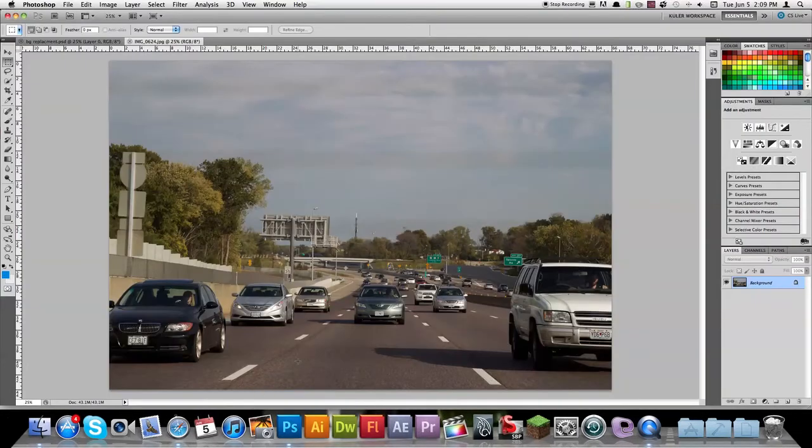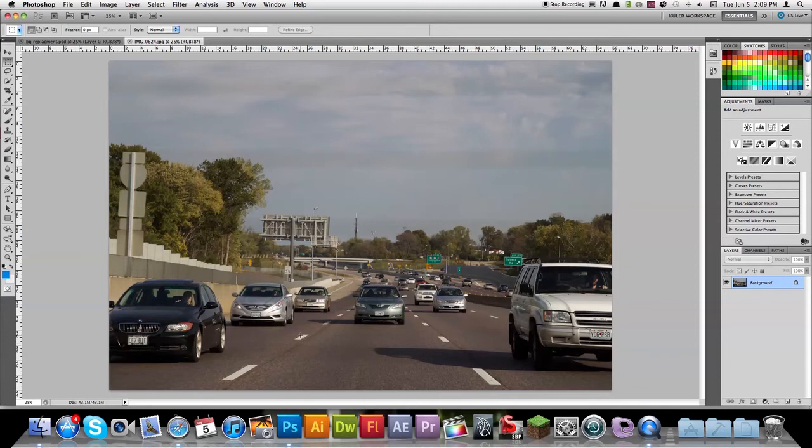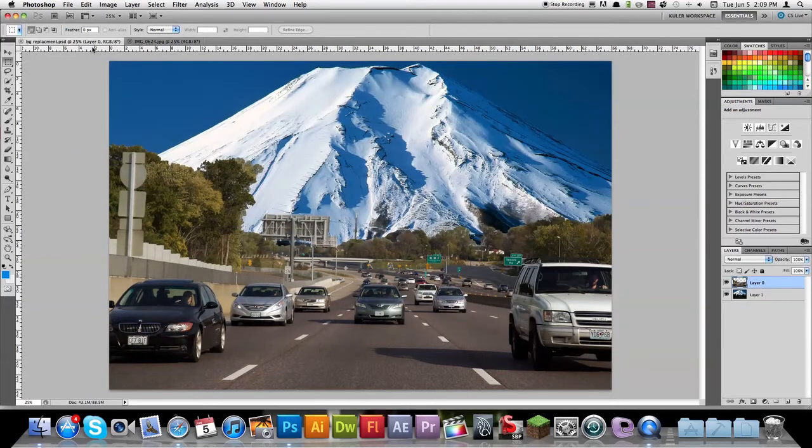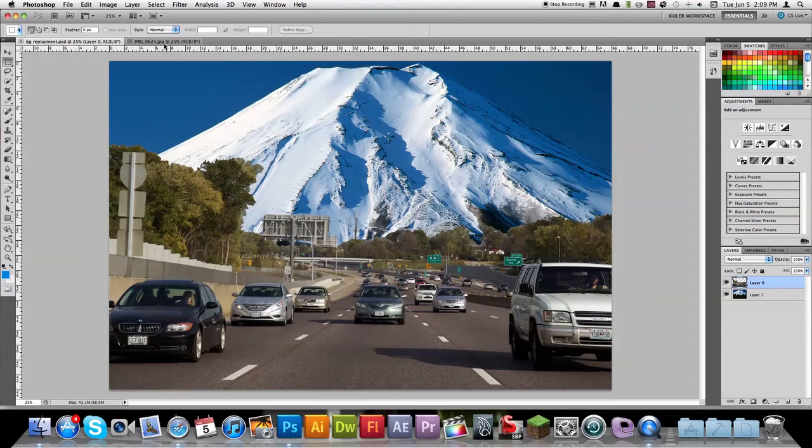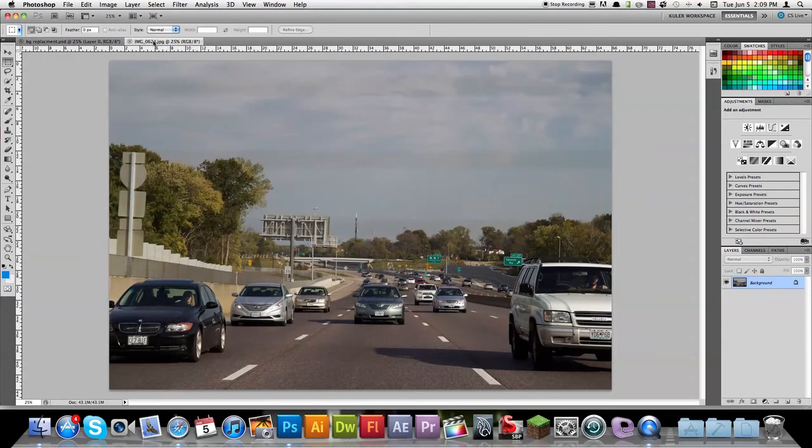Hey everyone, Nick here from Gluten Freer For You. I've got a real cool Photoshop tutorial for you today. We're going to do some background replacement in Photoshop CS5 and turn this image of the highway into this, with Mount Fuji in the background. So let's get started.